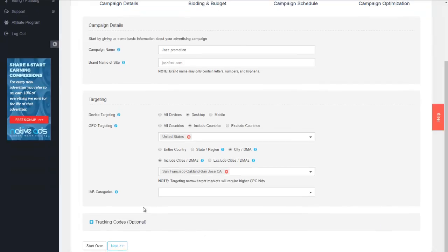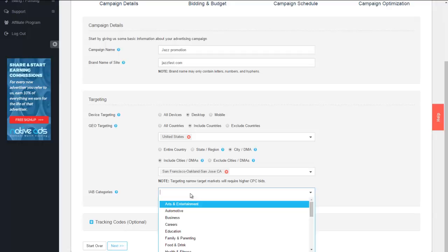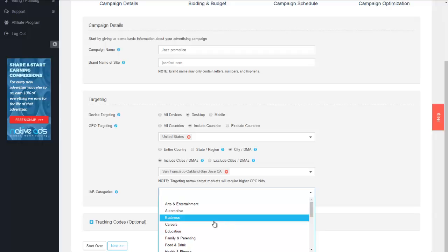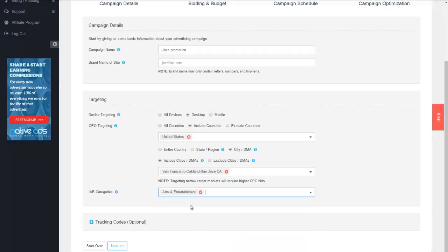Now we can jump into our IAB categories. You're able to leave these categories blank if you like or we can specify particular categories to help us focus your traffic. For this particular campaign let's focus on arts and entertainment.